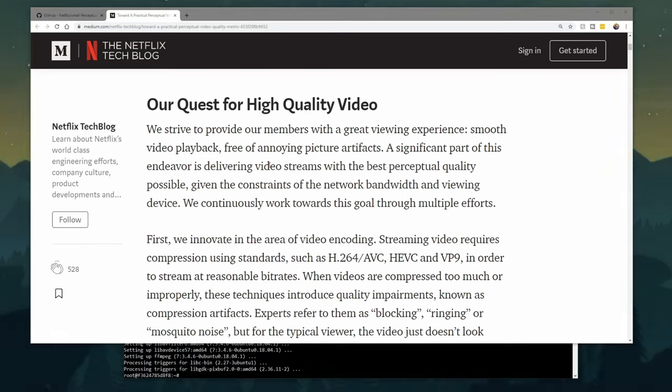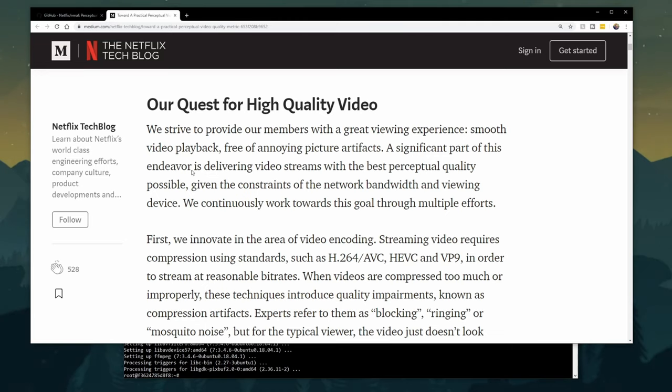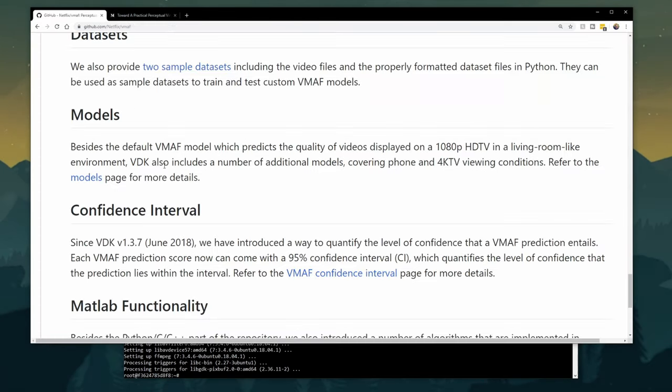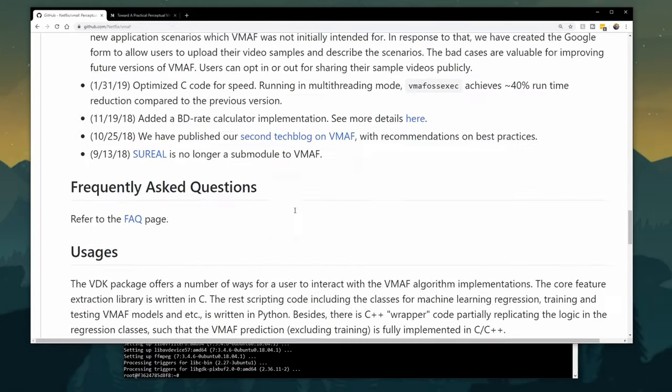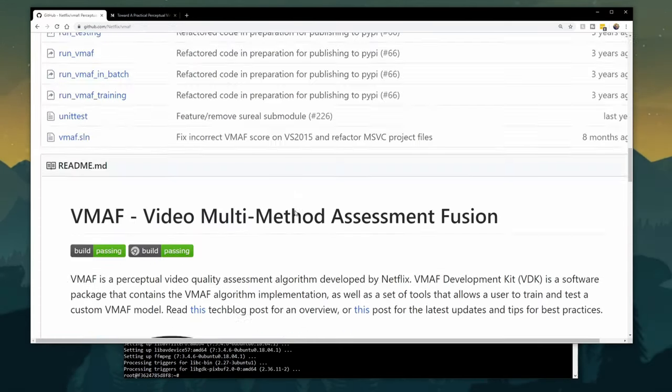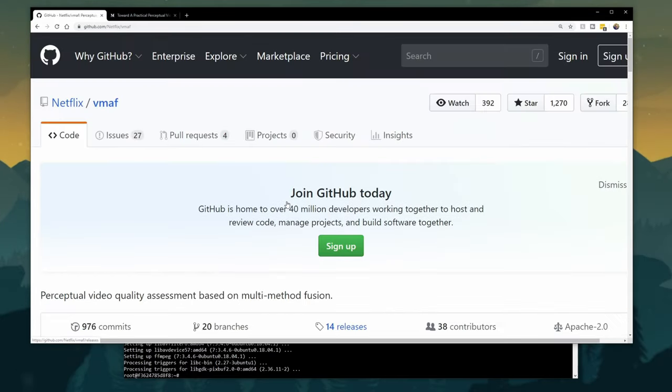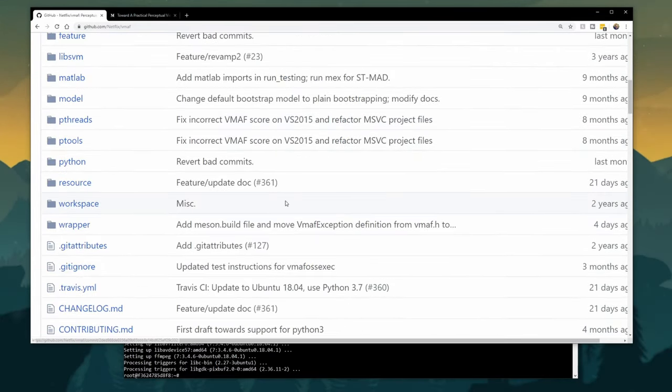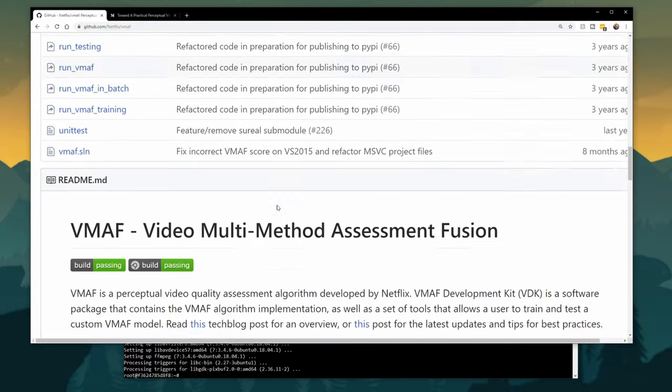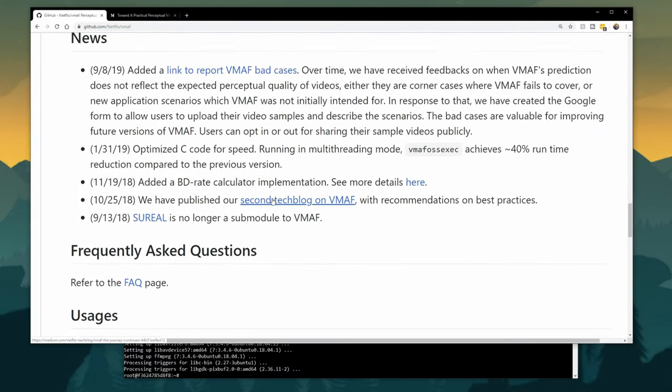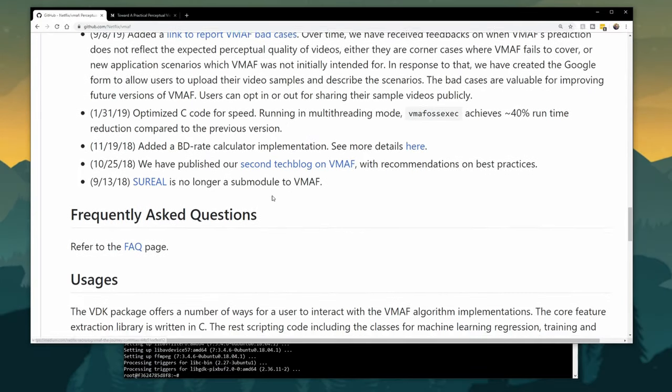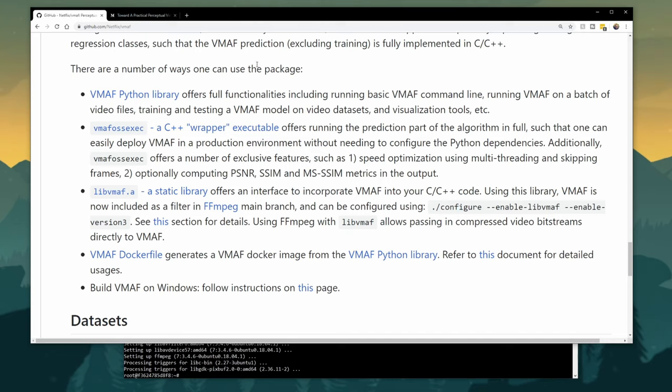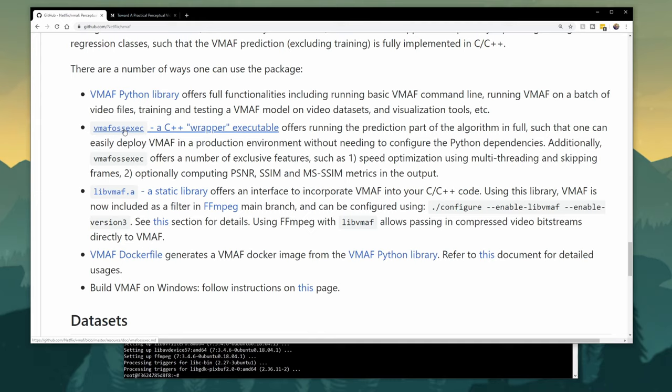Now, how does this work? Well, they published it on GitHub. GitHub is a popular code repository for people to open source or expose their code to millions. In this case, in addition to the source code, they've enabled the VMAF framework by exposing it as a Python library or C++ wrapper or even a static library for C or C++ code.